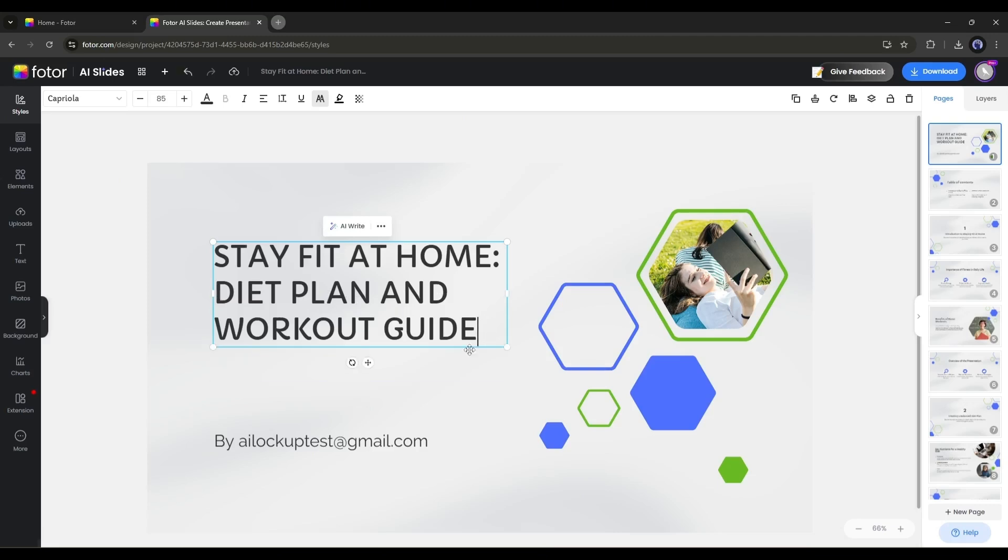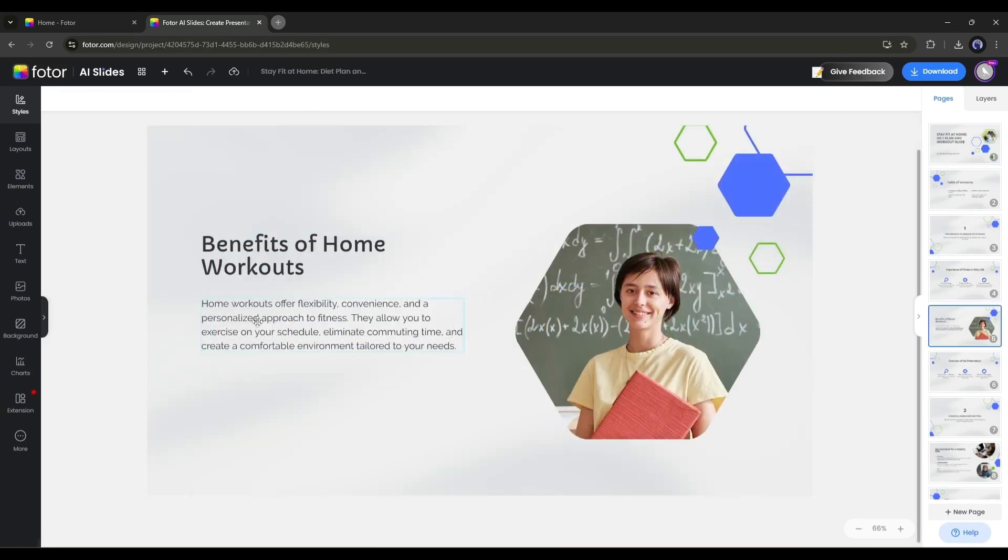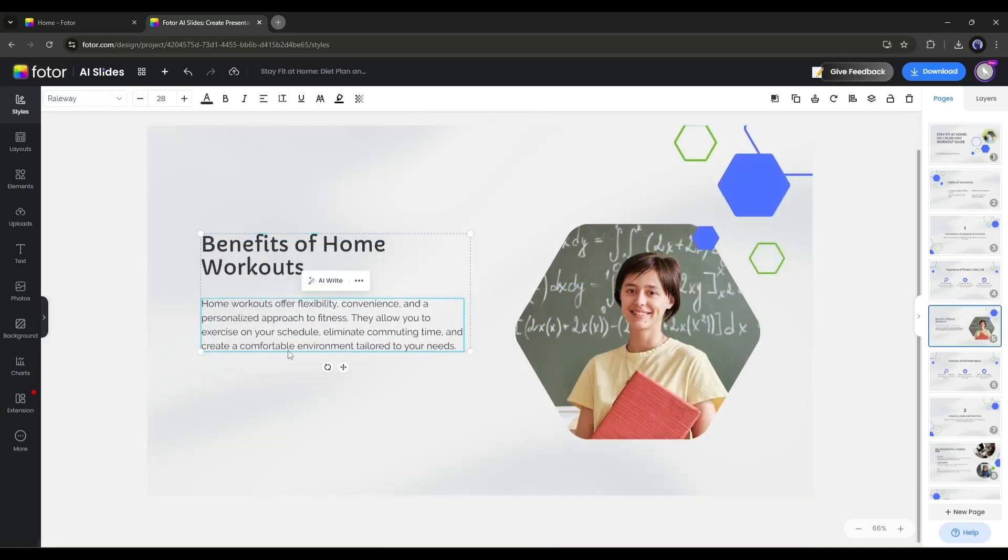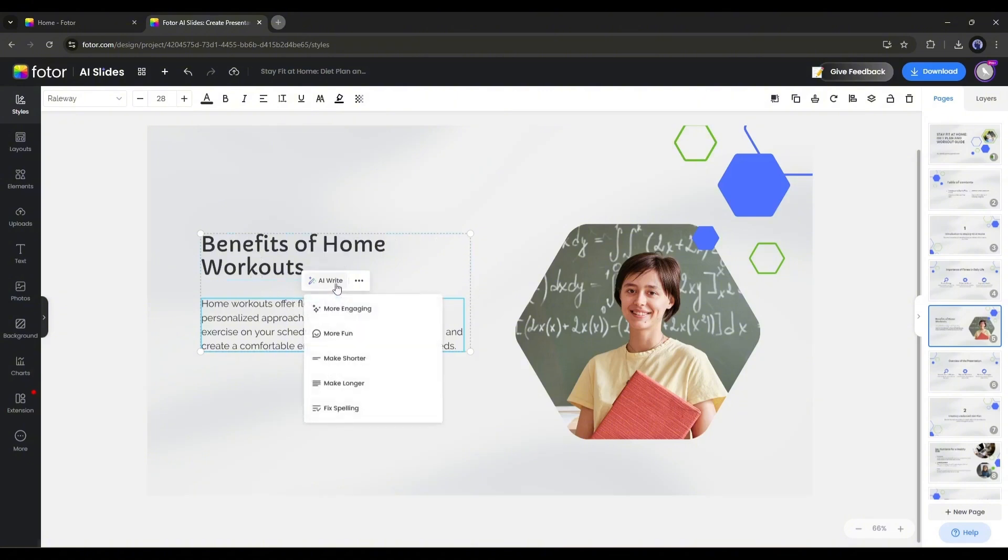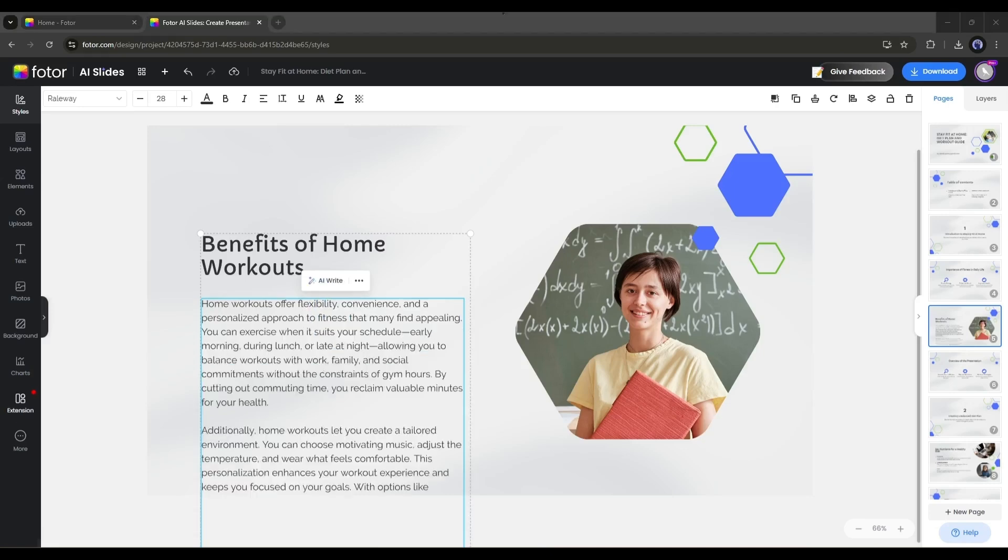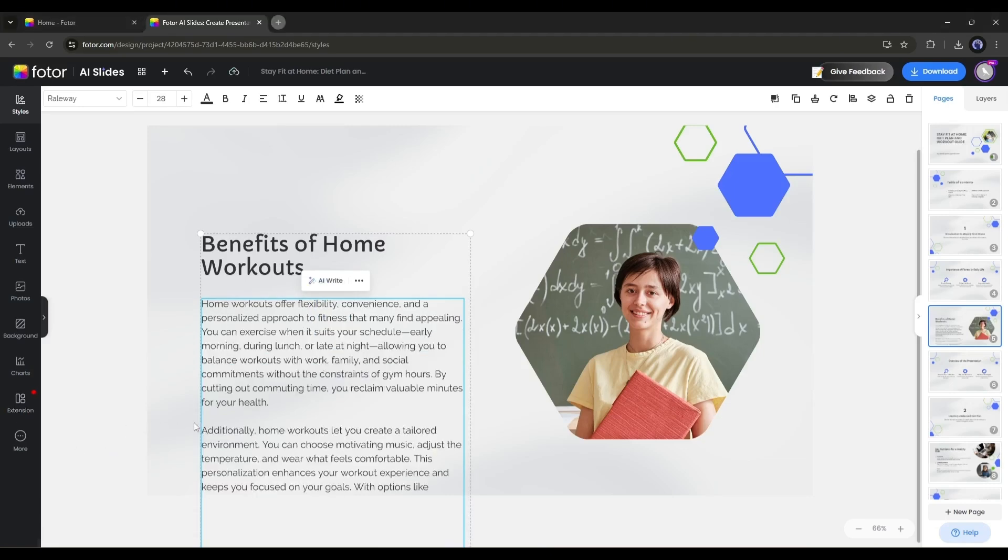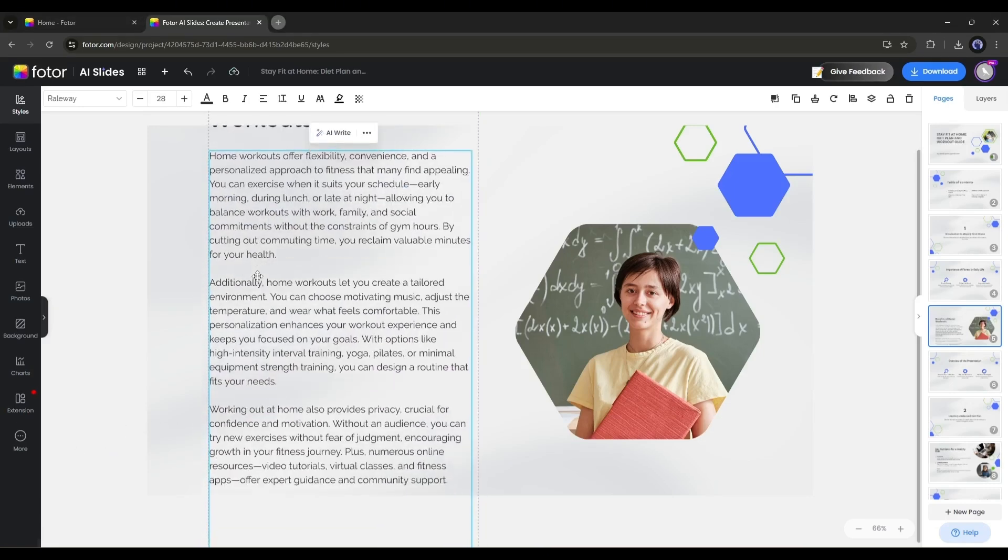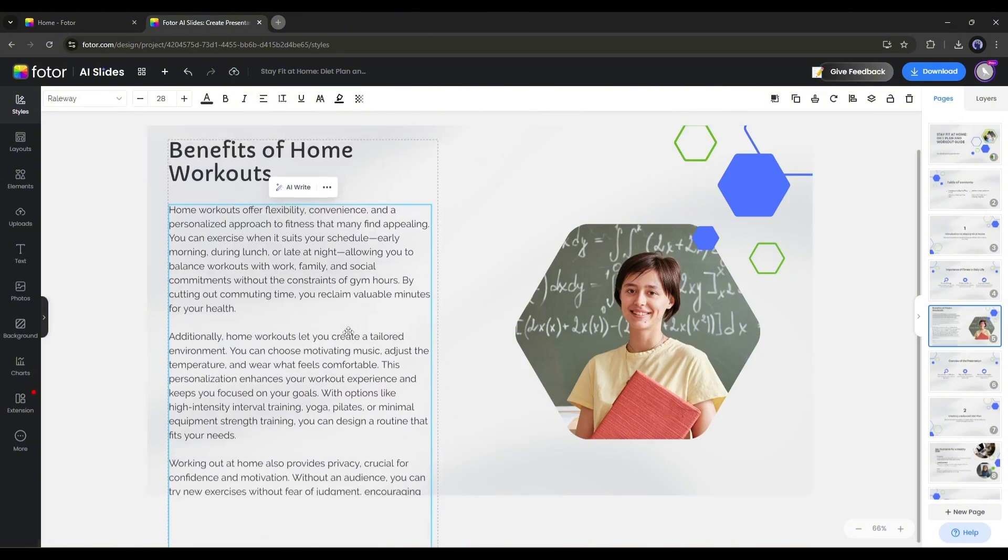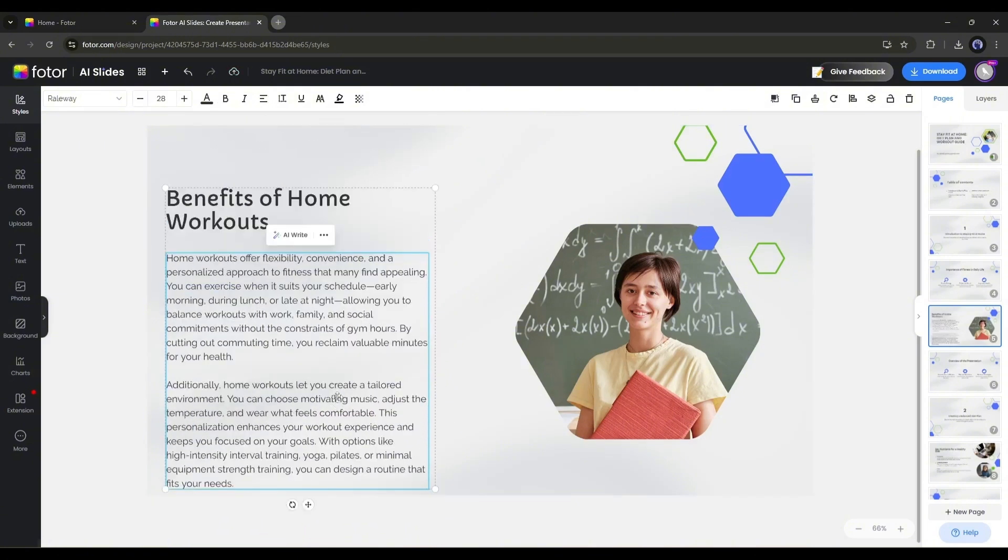However, you can take the help of AI to enhance your text. Once you select any text block here, you will find an option called AI Write. In the AI Write section, you will find options to make the text more engaging and fun, make it shorter or longer, and fix the spelling. Now imagine, I want more data in this block. I have to just select the make longer option from here. And here you can see that AI Write adds more context in the block. So now you can enhance the text of your slides with the AI Write feature.